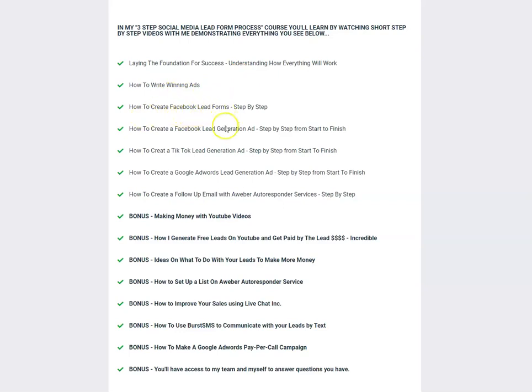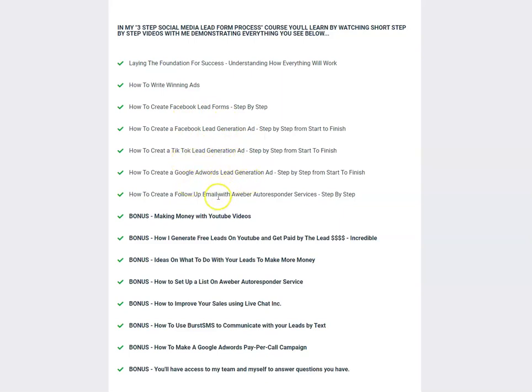So I'm showing you, number one, the foundation that you've got to have. Every business has to have this foundation. How to write winning ads, how to create Facebook lead formats step-by-step, Facebook lead generation ads, TikTok lead generation, Google AdWords lead generation, follow-up emails, which I went over why you need to have that. I'm going to show you,